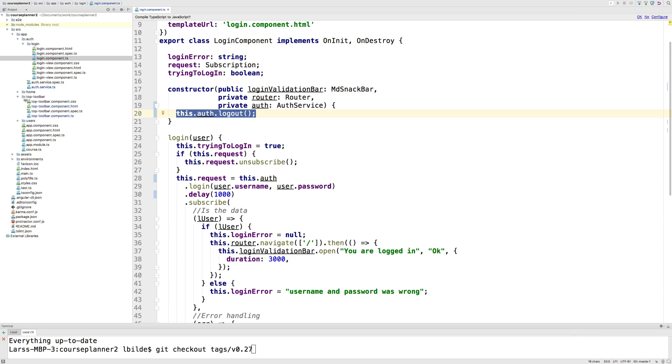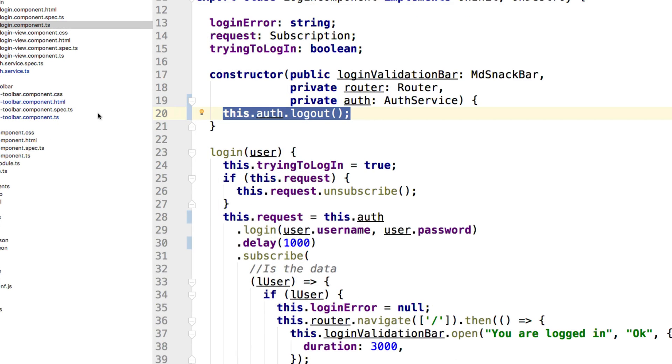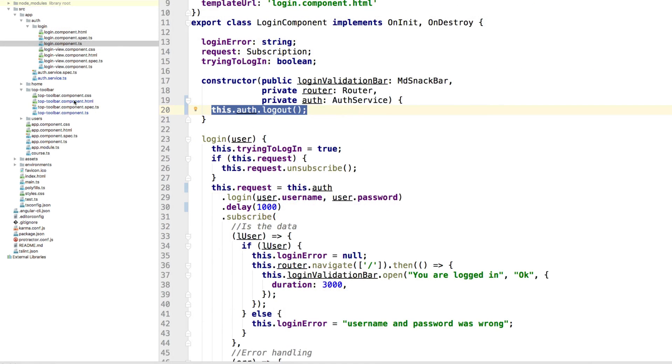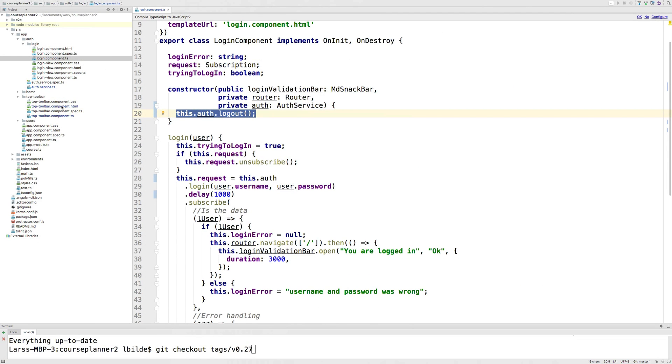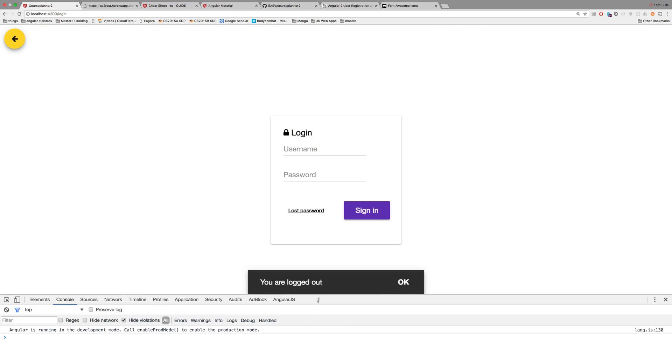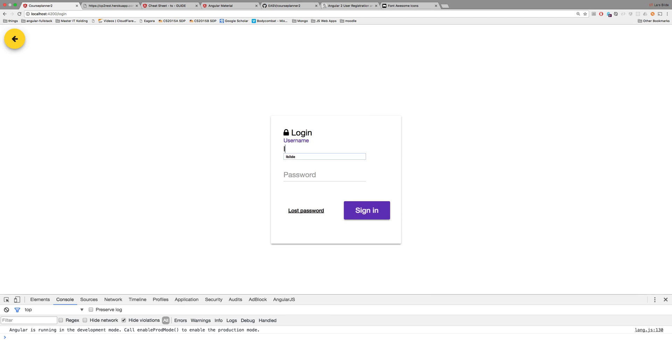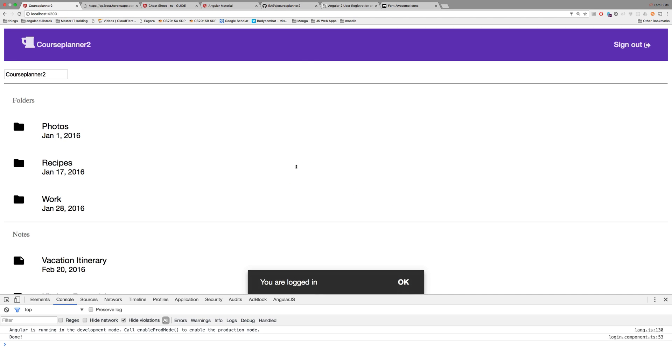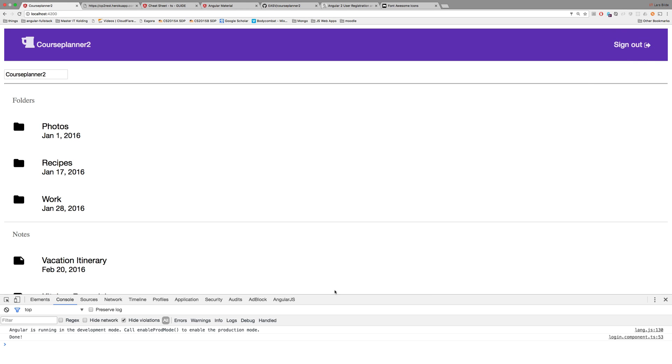Good. Now let's talk about the toolbar component, because what we want to achieve is that when I click sign out, I get a small pop-up saying 'you're logged out' and I'm taken to the login screen. When I sign in, I get the sign out button instead of sign in, and then another snackbar pop-up appears. That's the goal of the lesson.